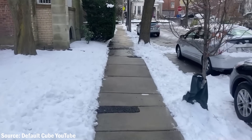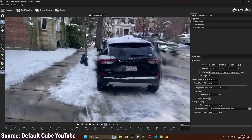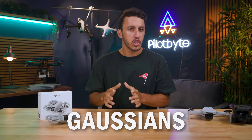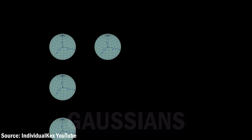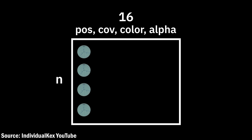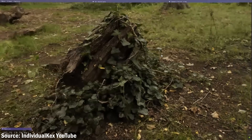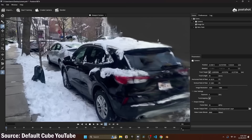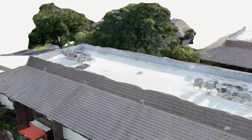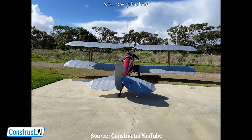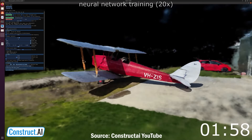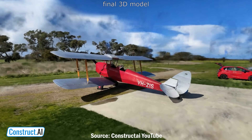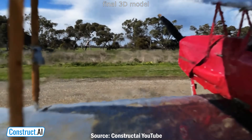Gaussian splatting is like photogrammetry's futuristic cousin. It's all about turning a bunch of photos or video frames into a realistic, explorable 3D scene. But instead of building the model from rigid meshes or polygons, it uses millions of tiny, soft points called Gaussians. Think of each Gaussian as a little blob in 3D space that has color, transparency, and size. When you put enough of them together, they create a smooth, photorealistic reconstruction of whatever you scanned — be it trees, buildings, cars, even people — without the chunky, jaggedy look you sometimes get with the traditional 3D modeling method. What makes Gaussian splatting exciting is how fast it can be. Compared to some photogrammetry workflows that can take hours or even days to process, splatting can render a scene almost instantly once it's trained, letting you walk through it in real time.